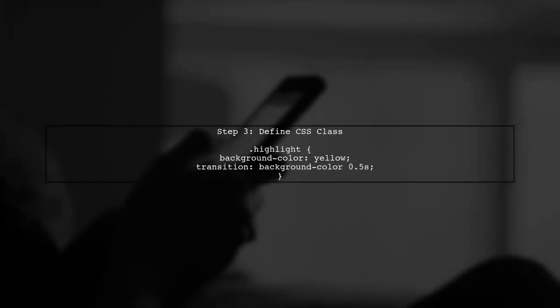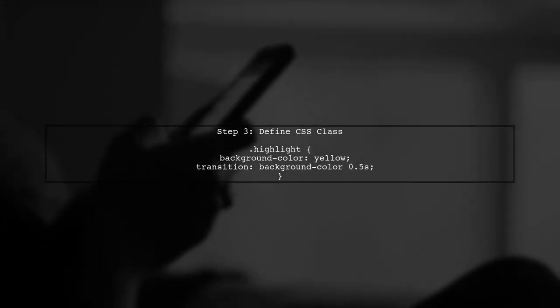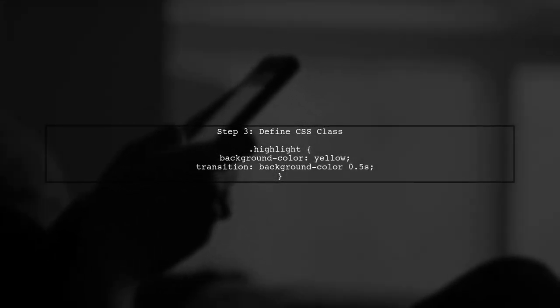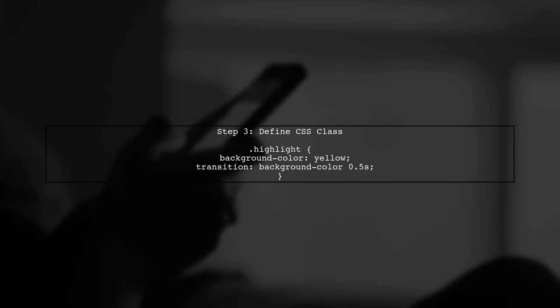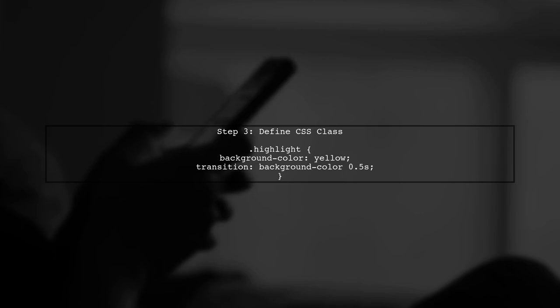Now, we need to define the CSS class that will create the highlight effect. This can be a simple background color change.